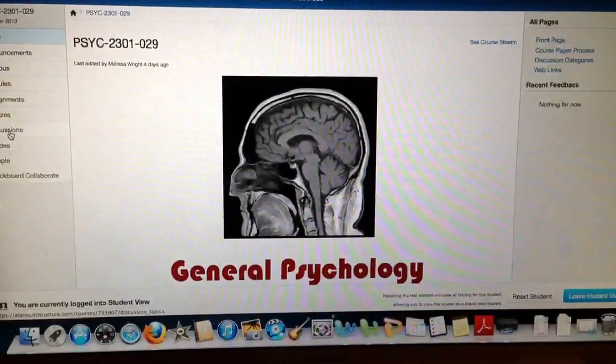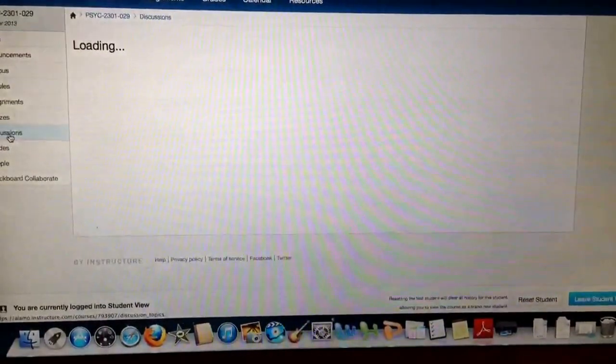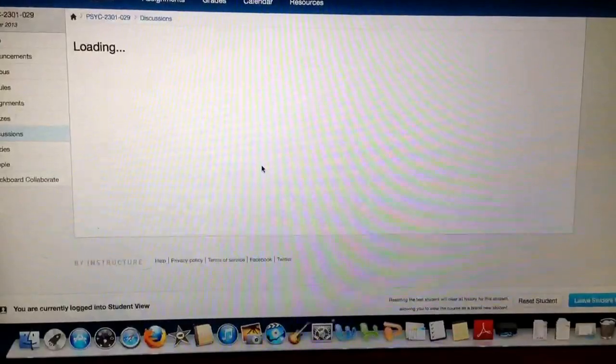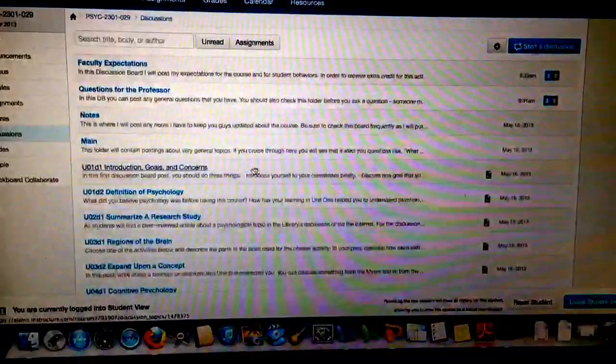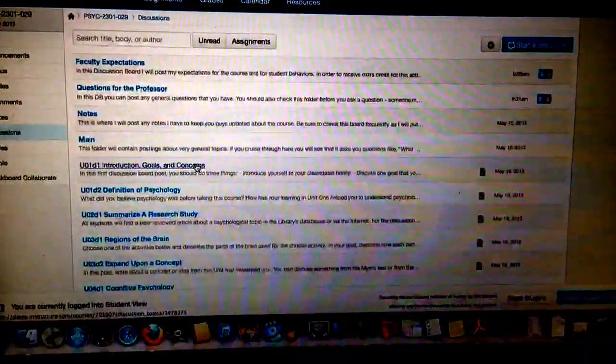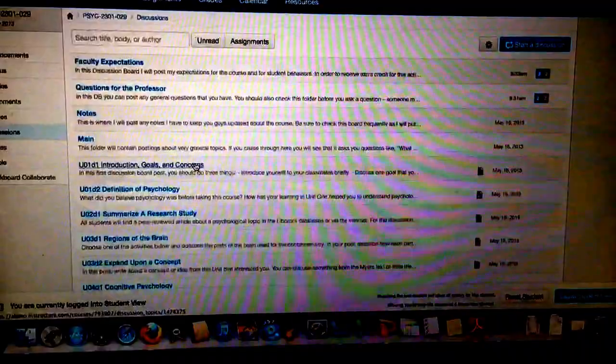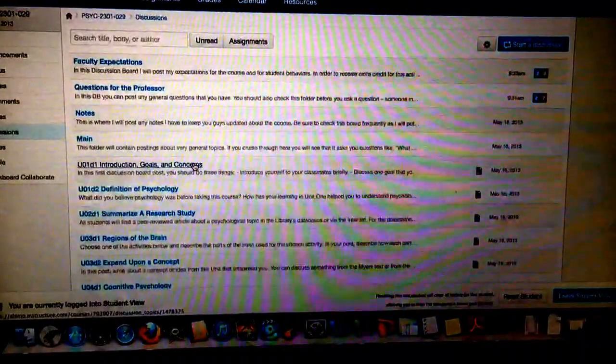So here we are on the homepage for the general psychology course. If I click on Discussions on the left hand side, and then I scroll down to the discussion we're working on right now, which is Unit 1, Discussion 1, Introduction, Goals and Concerns.